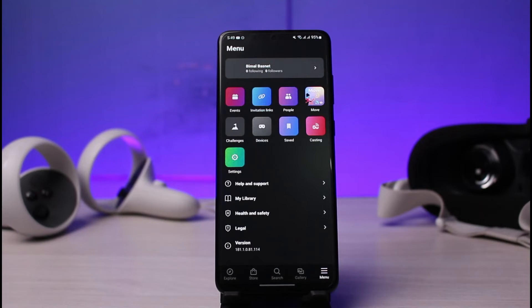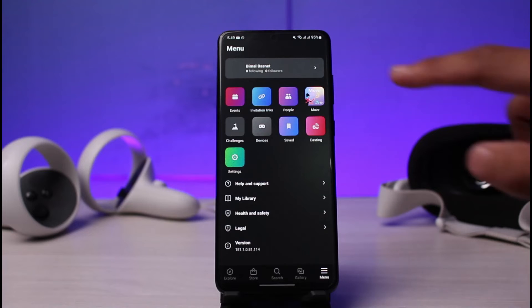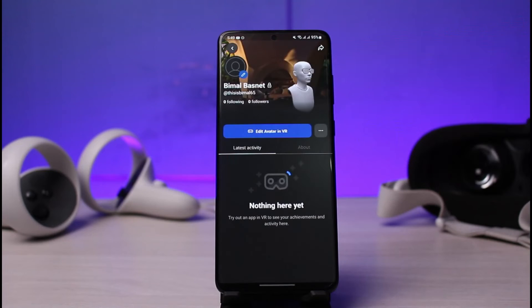As you tap on the menu icon and come to your menu page, you'll be able to see lots of various options. If you look at the very top, you can see your username currently as well as your display name. What you have to do is simply tap on your profile name at the very top.